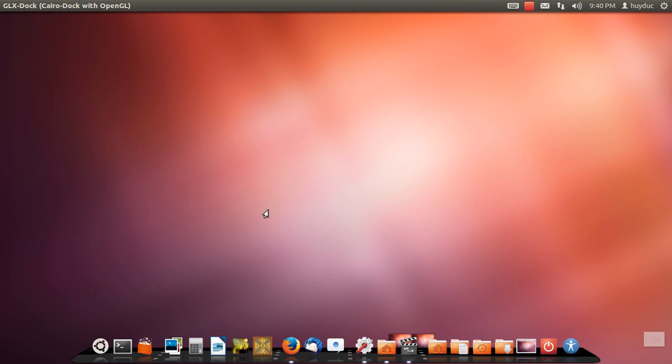Hello everyone, my name is Lee, and today I will show you how to use Turbo Pascal on Linux or Mac.